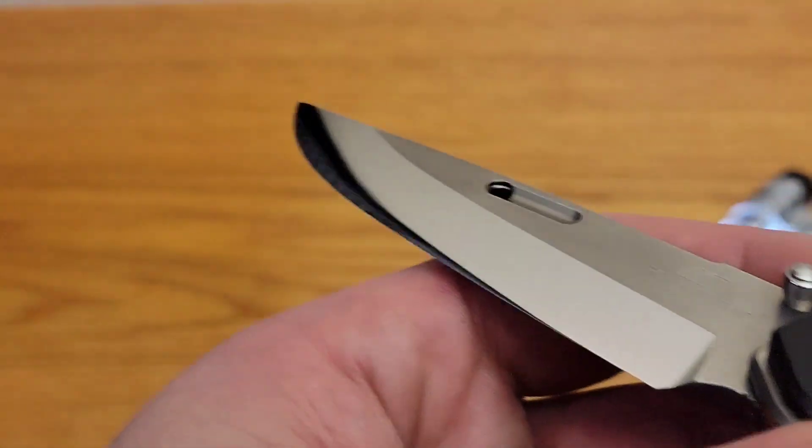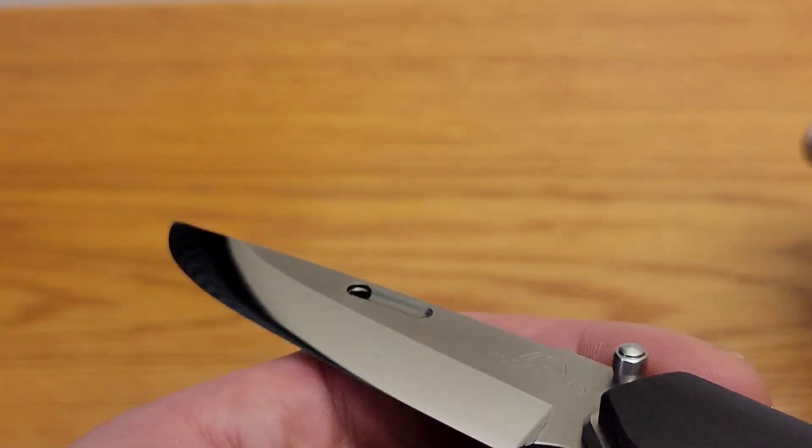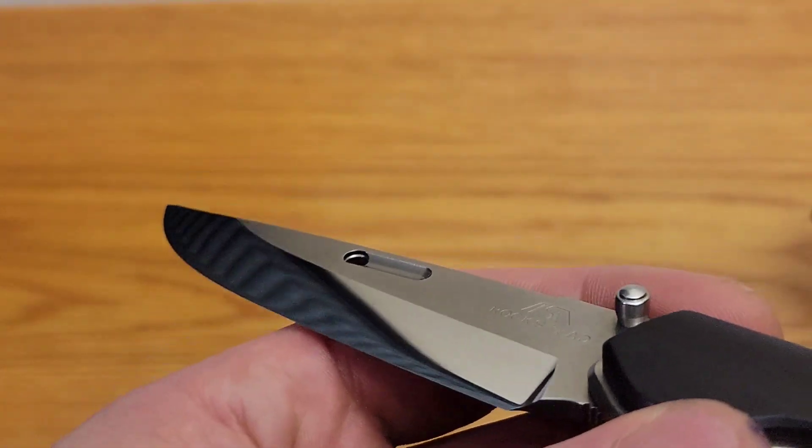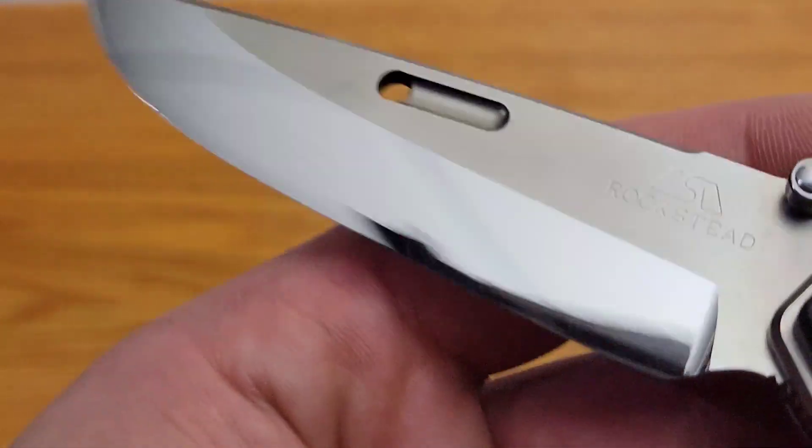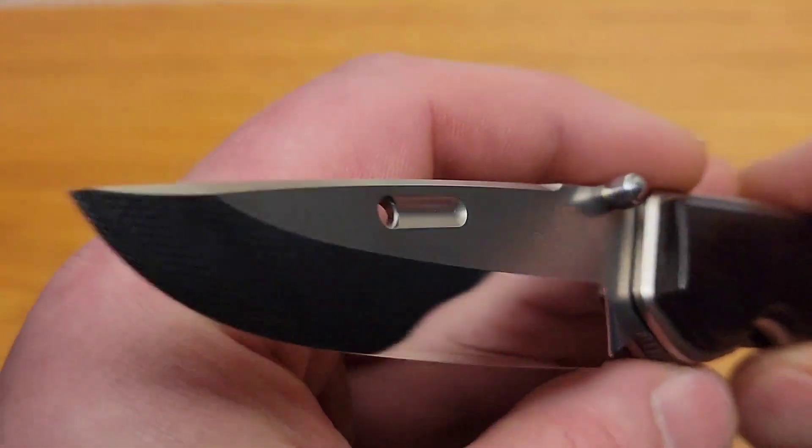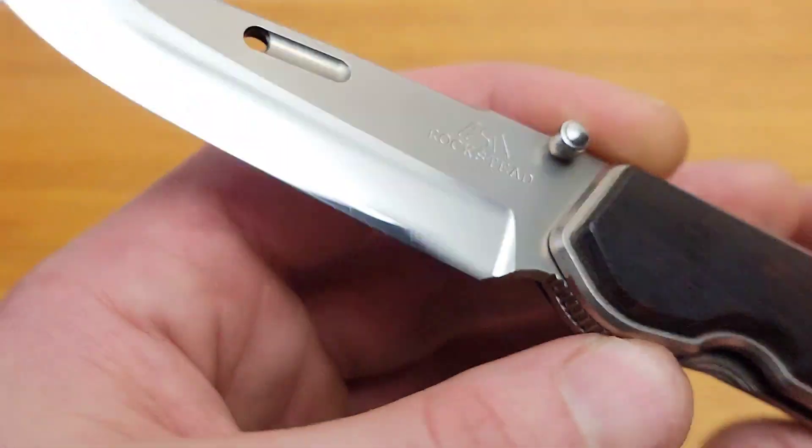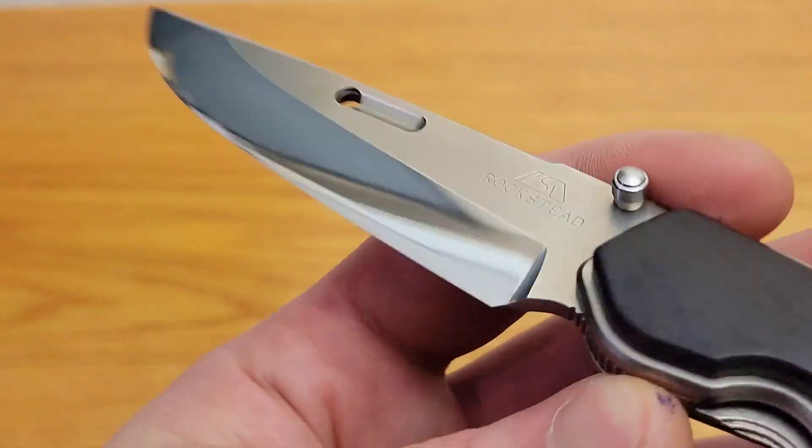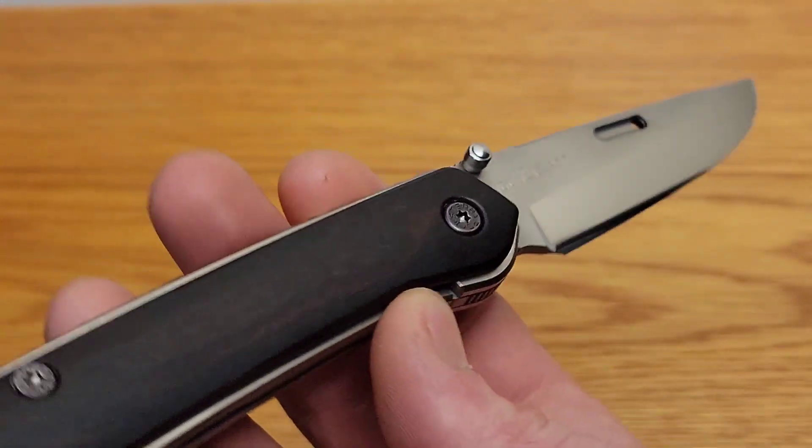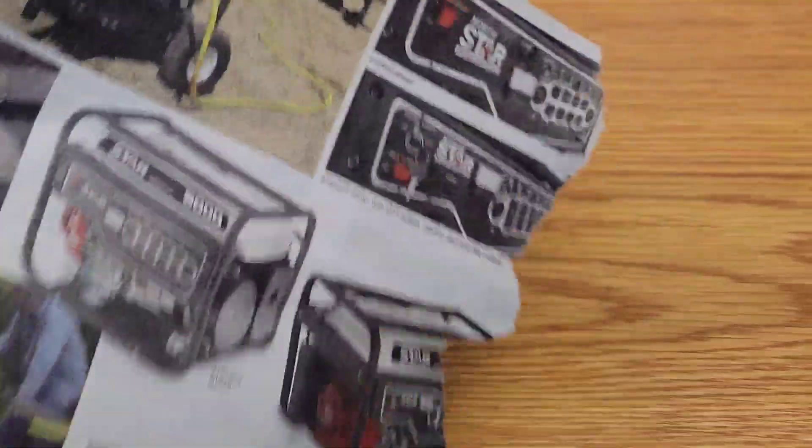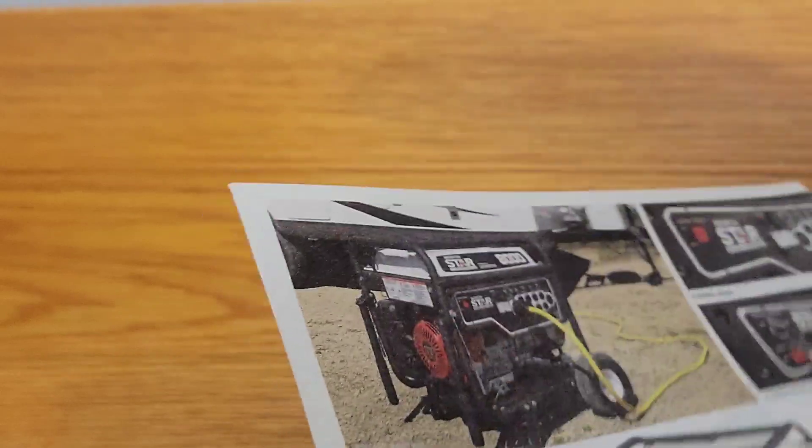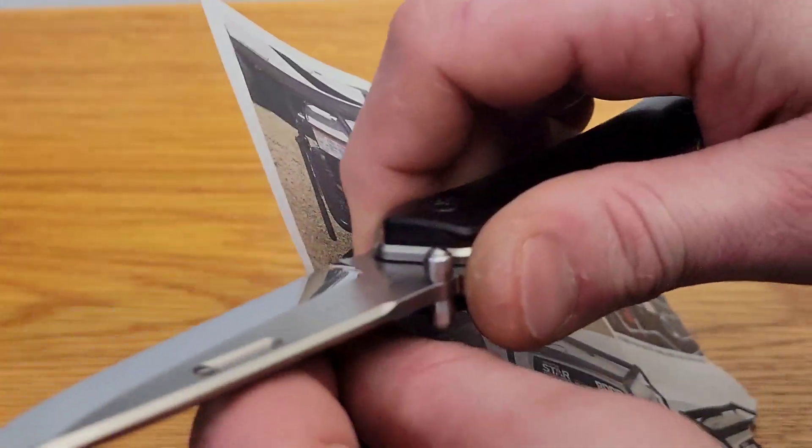But maybe in the future when that's not possible anymore, I will sharpen it. So we'll see how that goes. Let's test it on a piece of paper really quick, see how sharp it still is. This is basically the same thing as phone book paper. It's very difficult to cut without something very sharp.